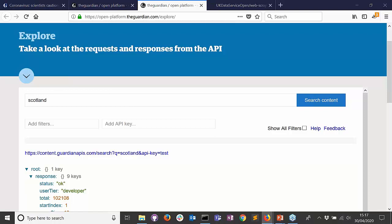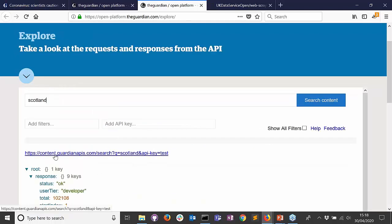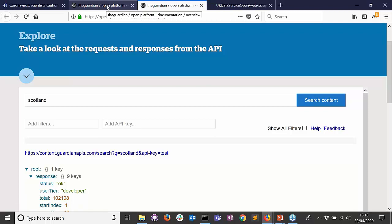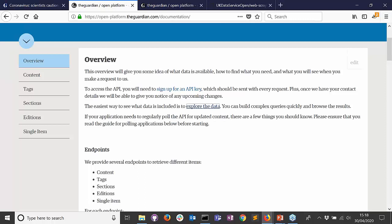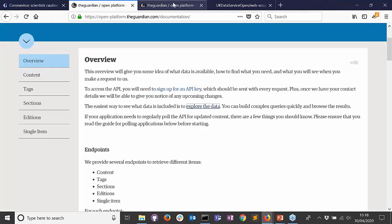This user interface is useful for getting used to the API, but it's very difficult to interact with at scale or over time. So we need to write programming code to access this information. We know the API is located at https content.guardianapis.com. If we try to access it without authentication, it tells us we haven't provided our API key, so it won't return any information — but at least we know the correct web address.